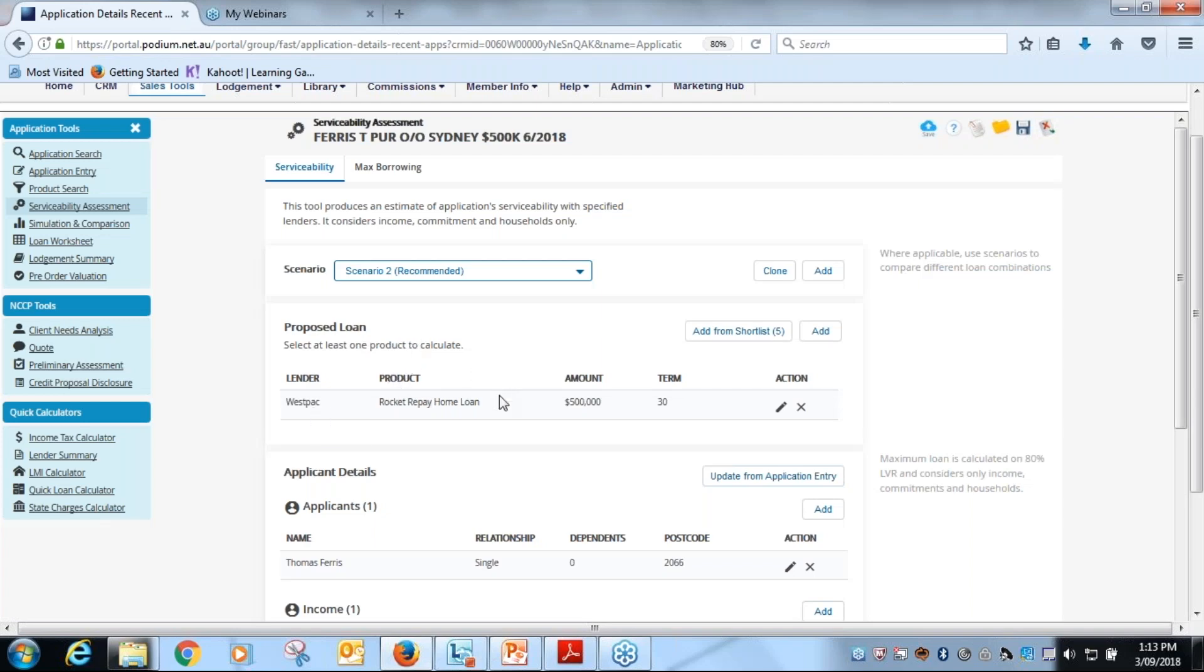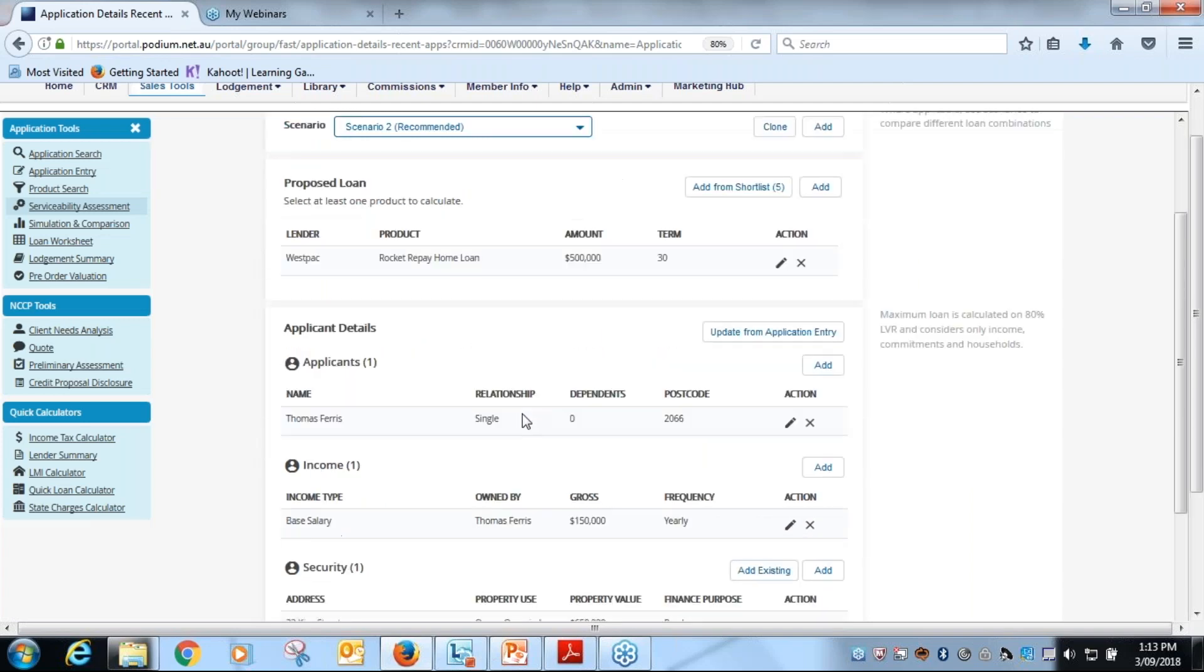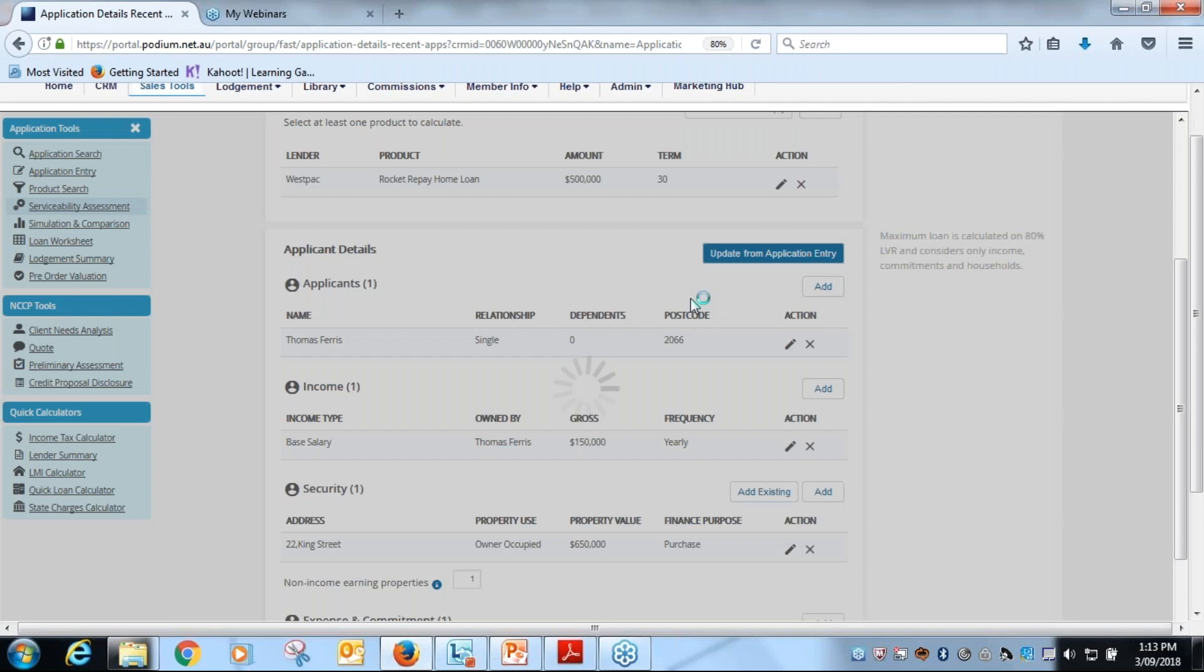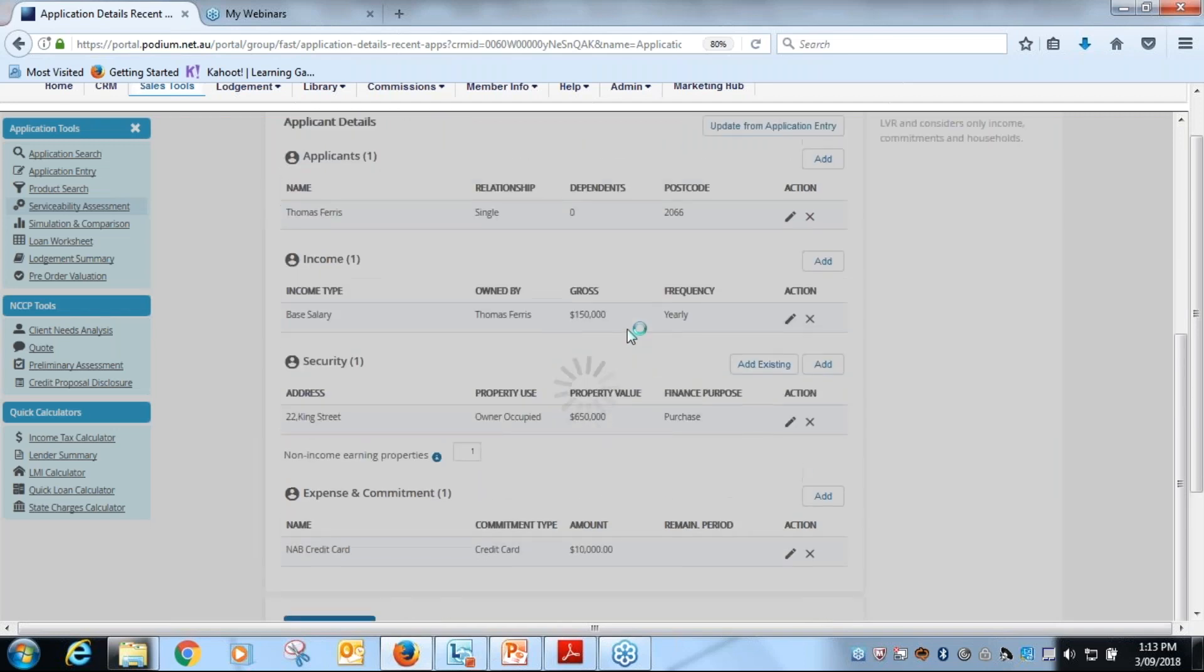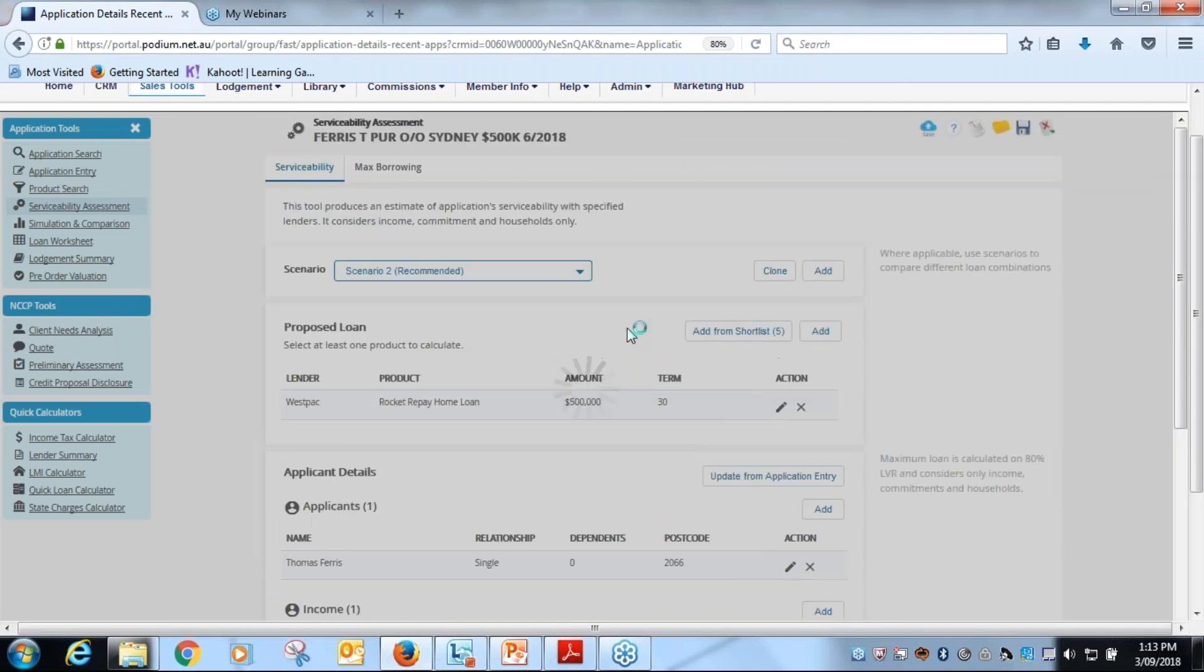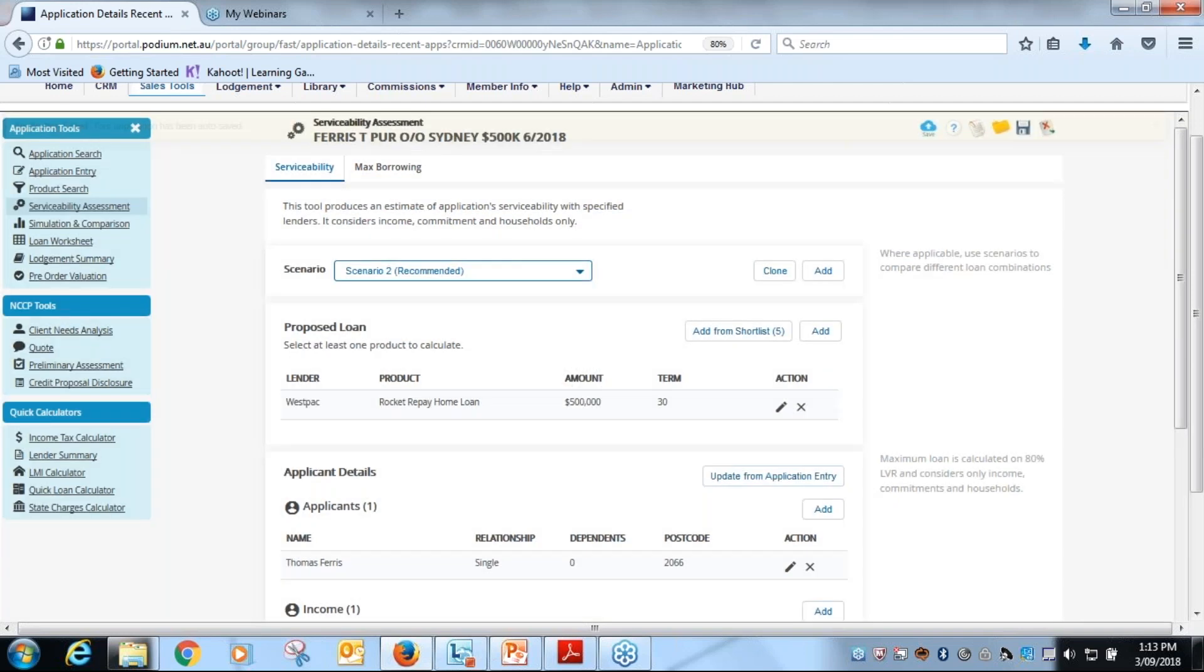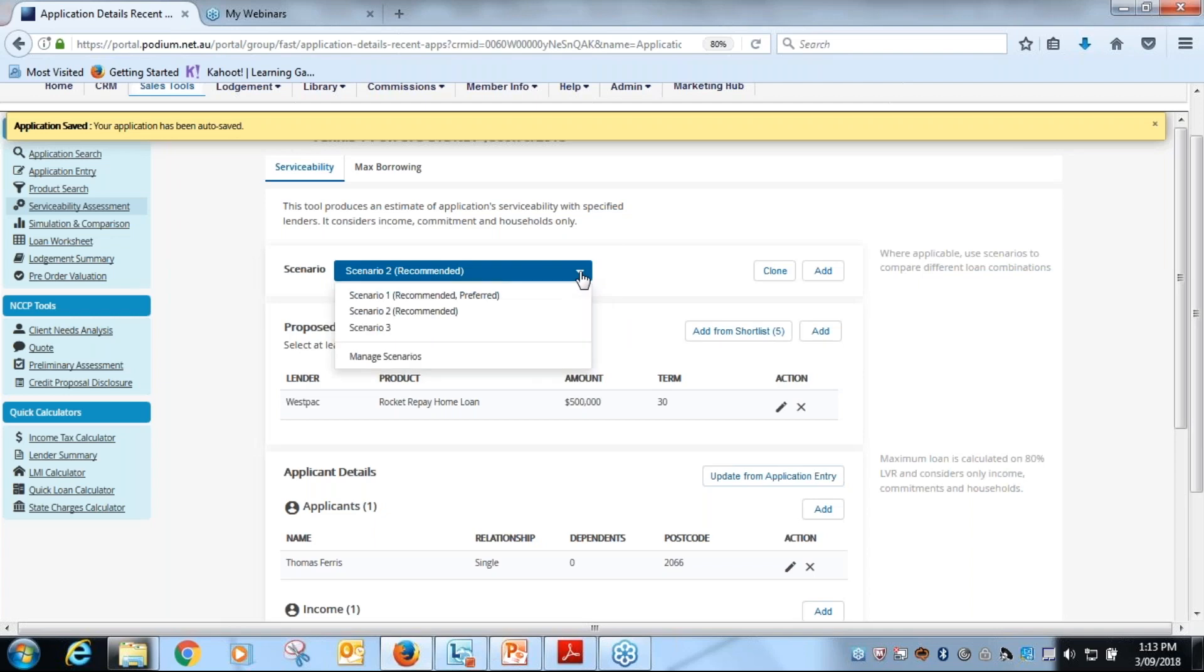Like the loan worksheet, you can add a number of different scenarios in. So if you want to check the servicing for different products, in this case scenario number two was a Westpac product, so we might want to check the servicing for that.